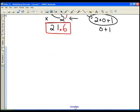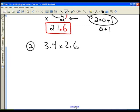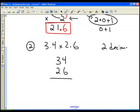Now it can get a little more complicated. Let's multiply 3.4 times 2.6. The first number, 3.4, has one decimal place, and the second number, 2.6, also has one decimal place. So we just stack our numbers without worrying about decimal places, but we know the first number has one decimal place and the second has one decimal place, so we need a total of two decimal places in our answer.